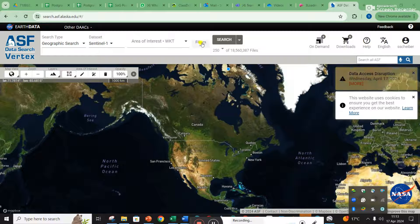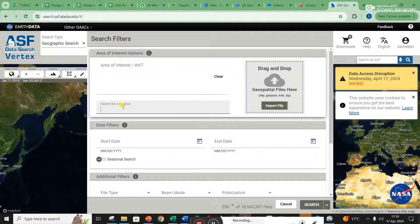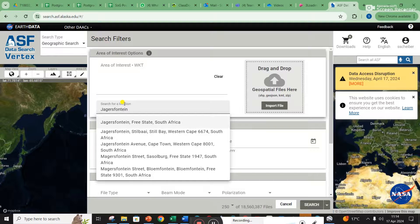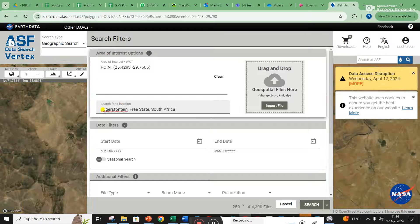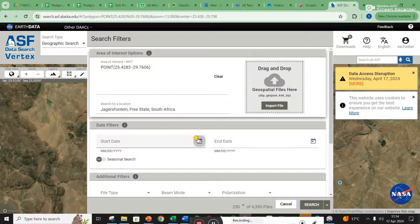I don't click on anything on the main screen — I go straight to Filter. Under Search for Location, I typed in Jagersfontein, and it actually came up. You can see Jagersfontein, Free State — it's probably in the background here.